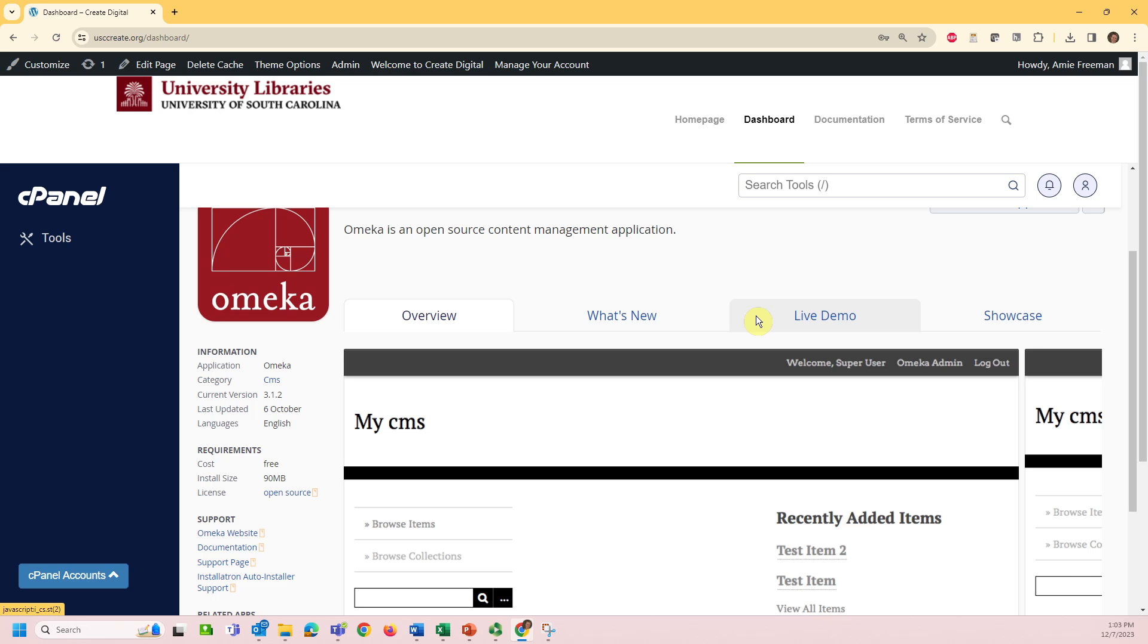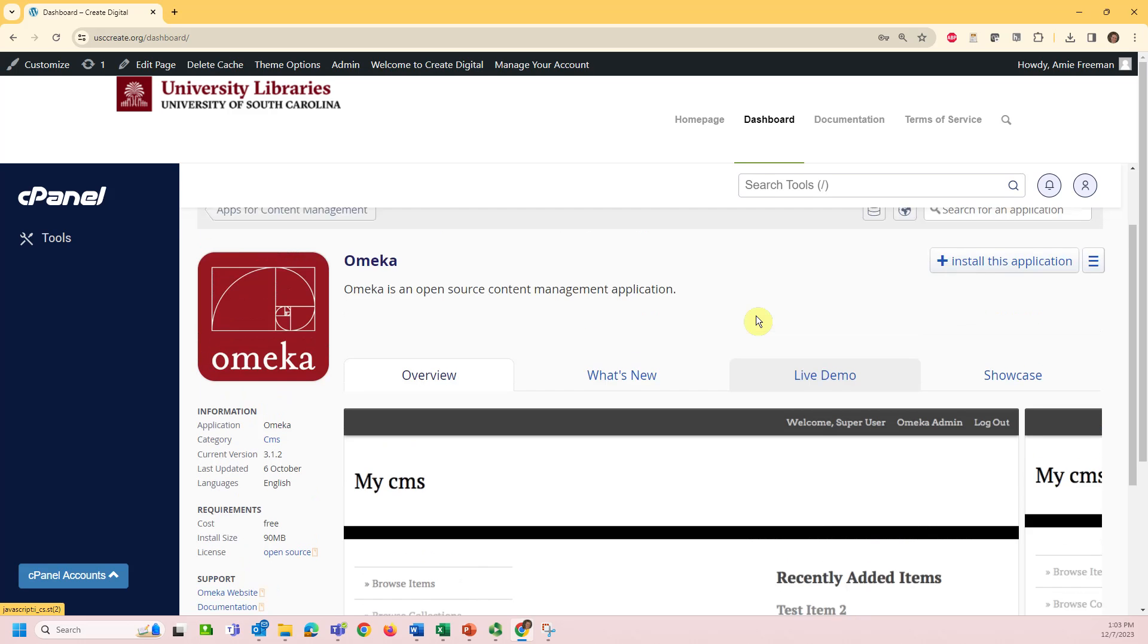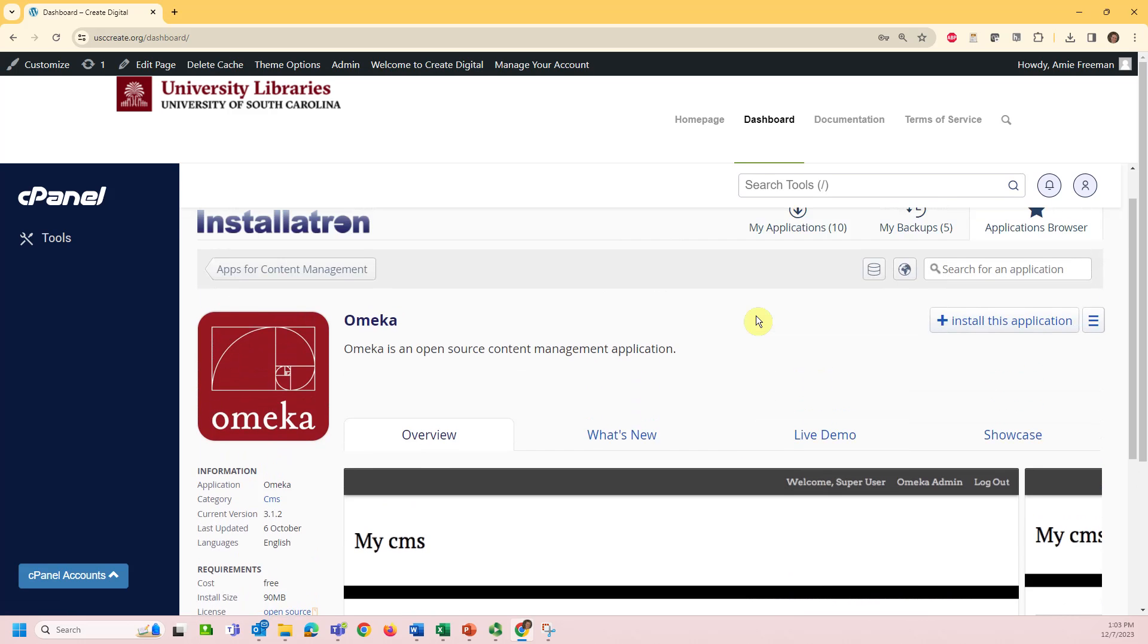When you finish exploring and are ready to install, select the Install This Application button from the top right.